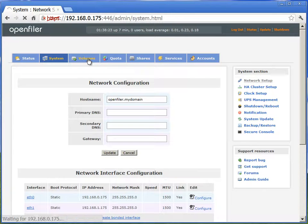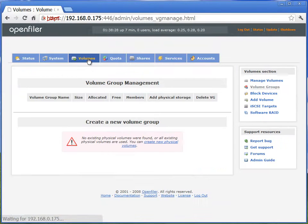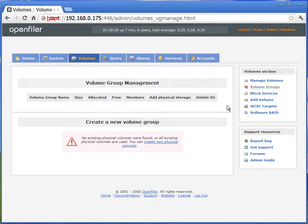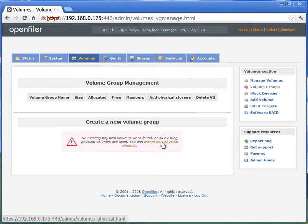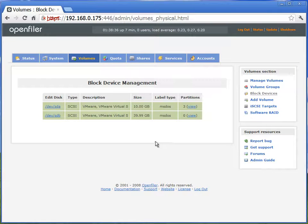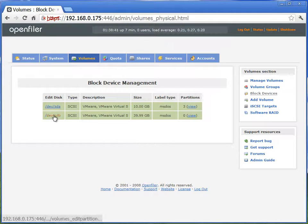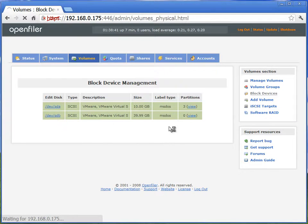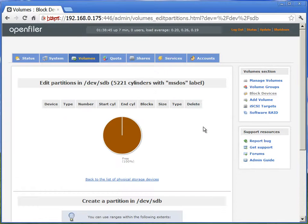Next thing we'll do is go to volumes. Here we can see it is all new. So we'll create a new physical volume. And remember we had two hard drives. 10 GB hard drive is used for the OS. We'll use the second one for SAN storage.